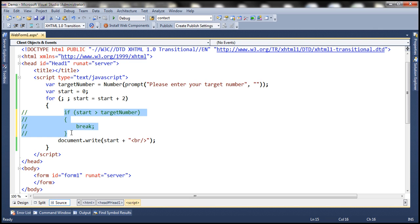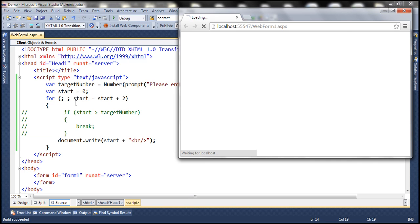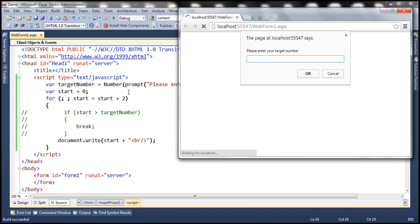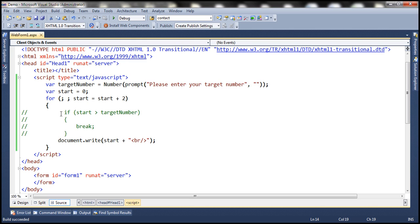Now if we comment out those lines so we don't have a condition within the for loop, when we enter number 10 and click OK, the condition will always be true by default. The program is now in a never-ending for loop. That's why we should have some way to break out of the for loop.